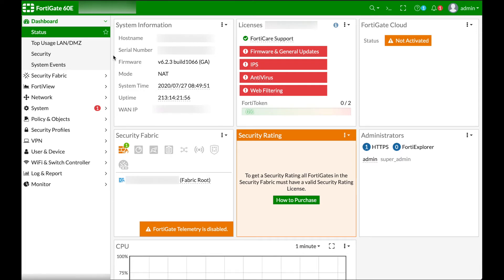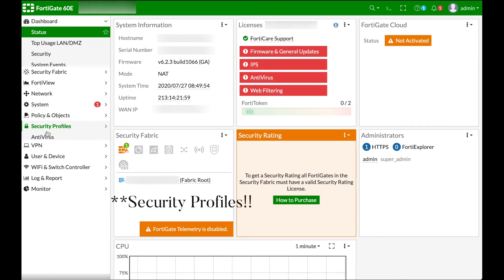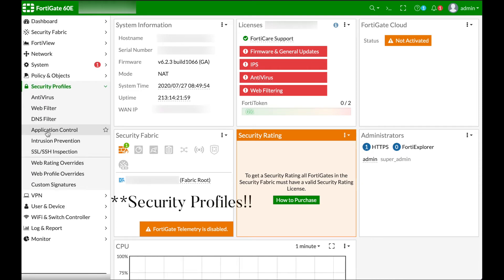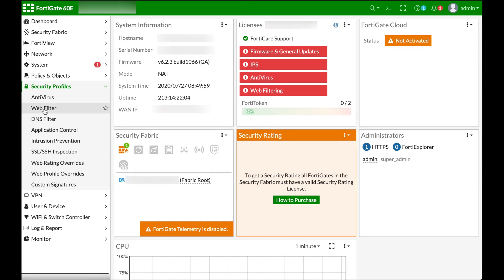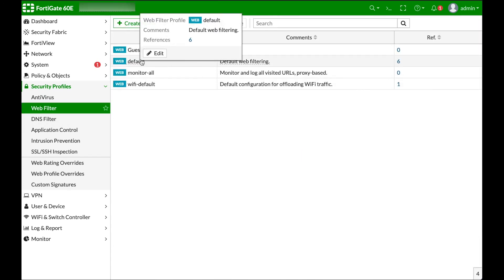So what you do is go to System Profiles, click Web Filter, hover over Default, click Edit.